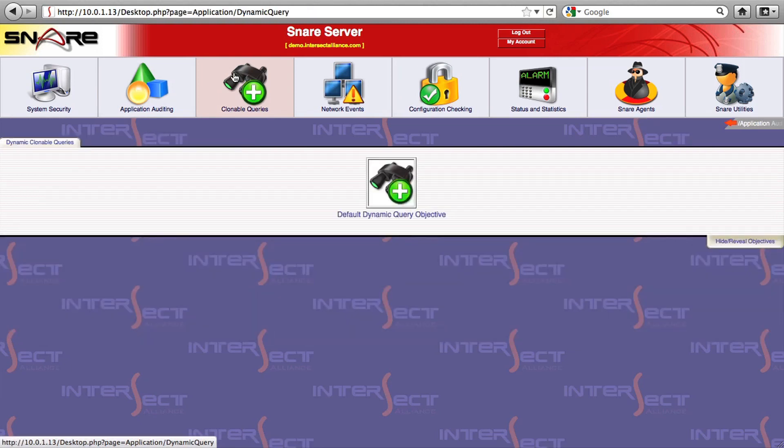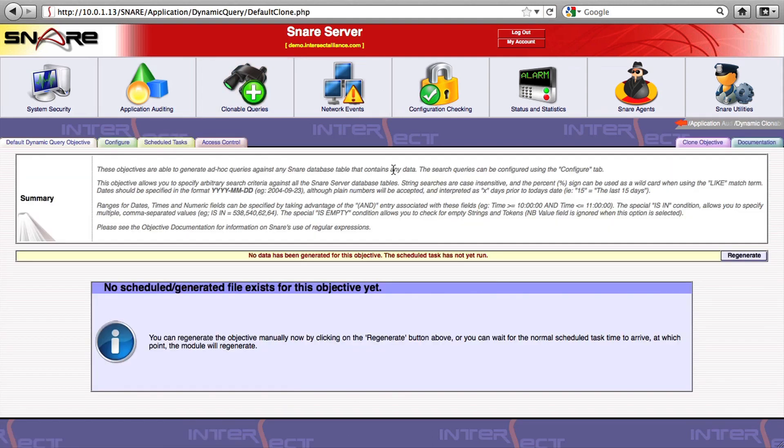Now, although Snare comes with close to 200 default objectives to get you up and running, the clonable queries give you the power and flexibility to really customize Snare to your organizational risk items.